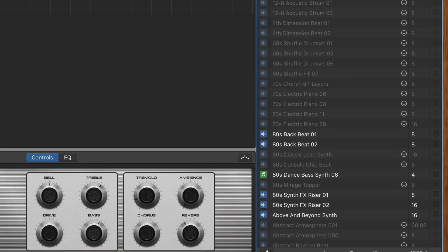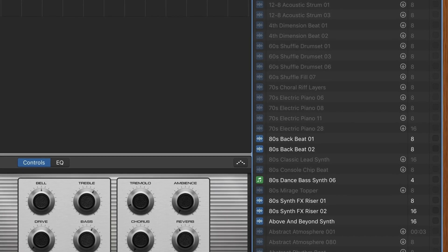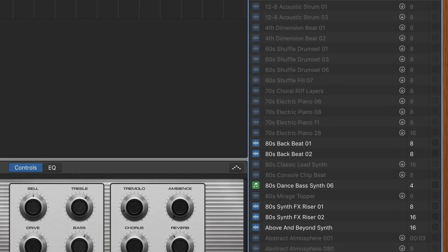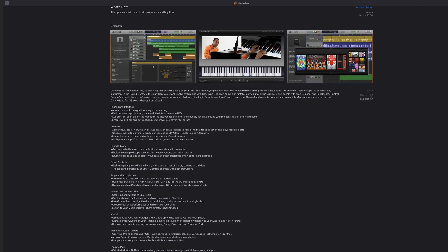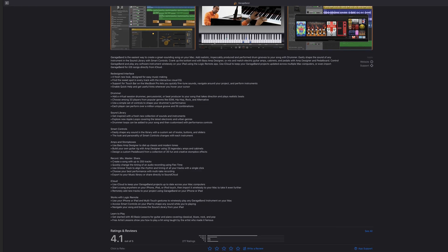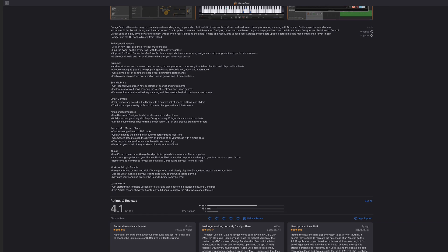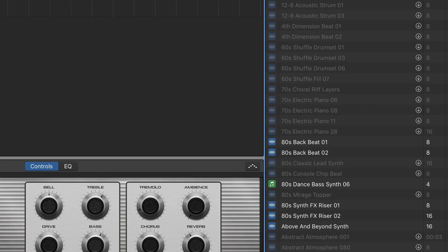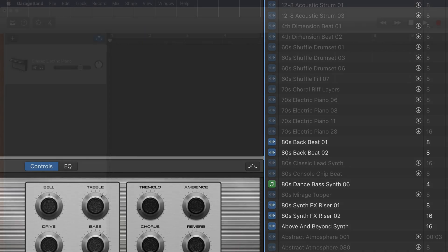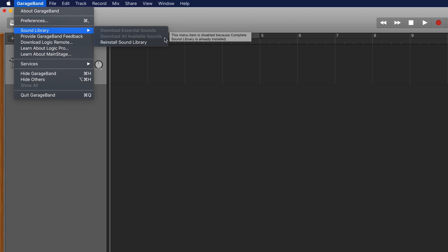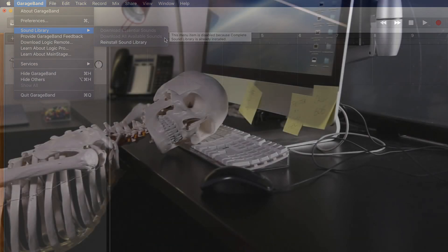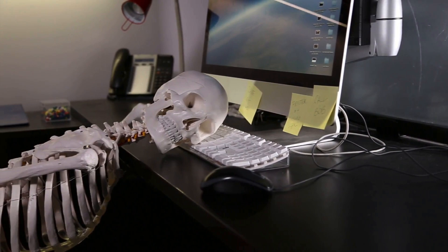The very first time you open GarageBand on Mac, you'll probably notice that a lot of the sounds you want to work with are greyed out. This is because when you first download GarageBand from the Mac App Store, you only get the bare bones of the program — you need to download the rest of its sound library separately. To start the download, click any greyed-out item in the loop browser, or click GarageBand in the toolbar, hover over Sound Library, and select Download All Available Sounds. Be warned though, this can take a long, long time, so set it up before heading out or before going to bed.